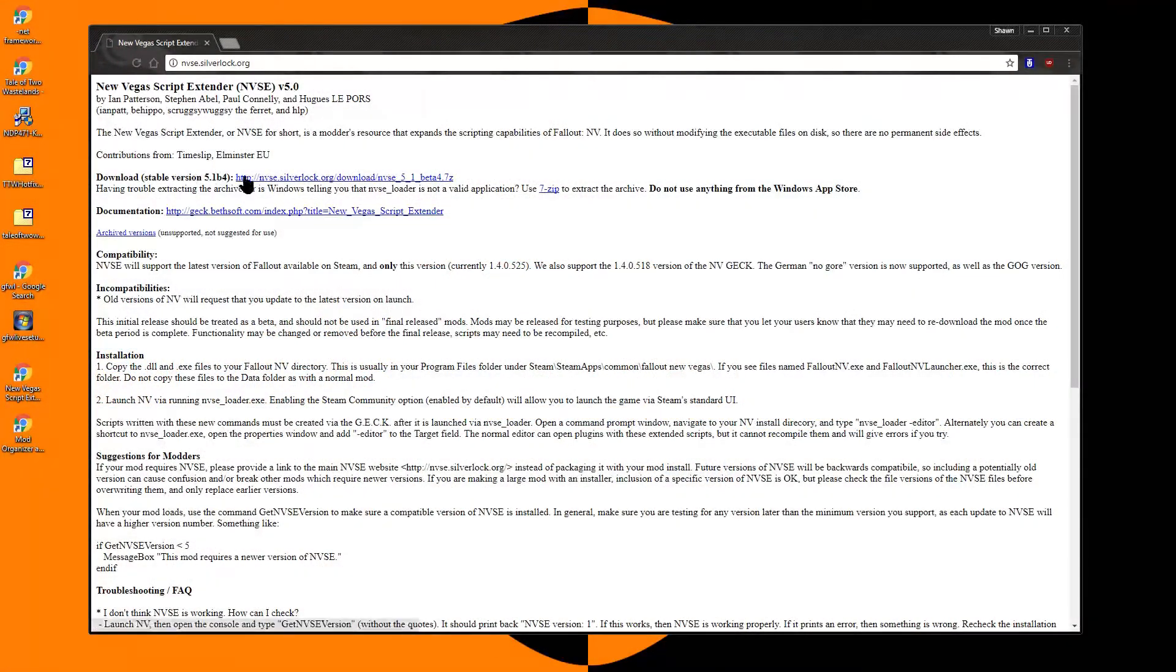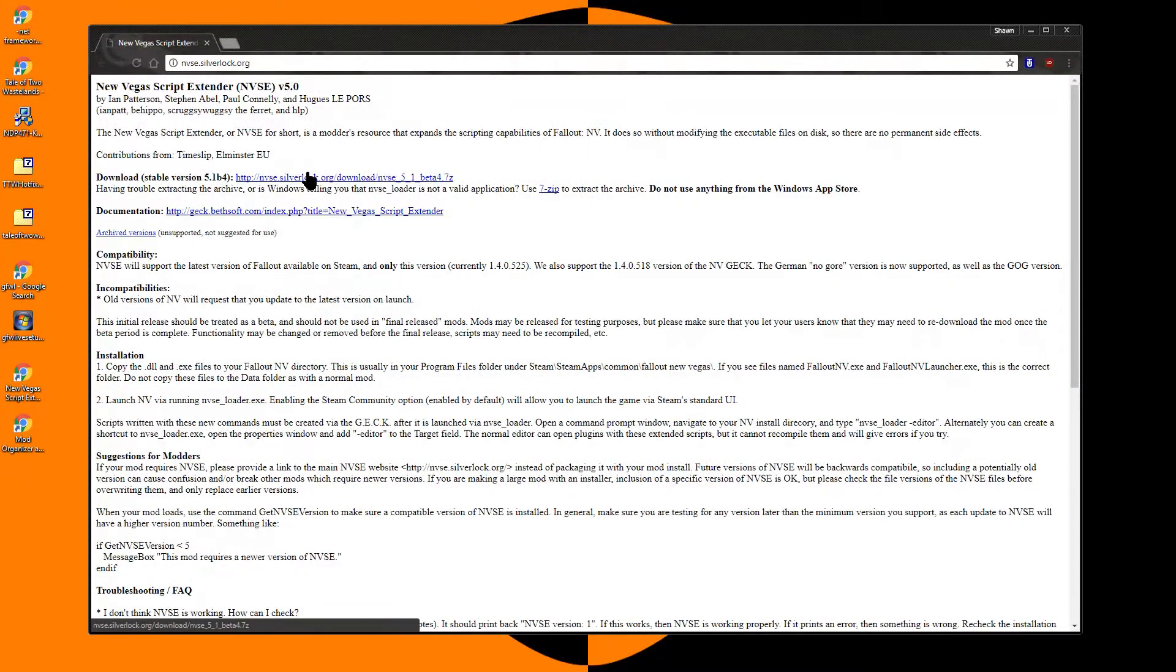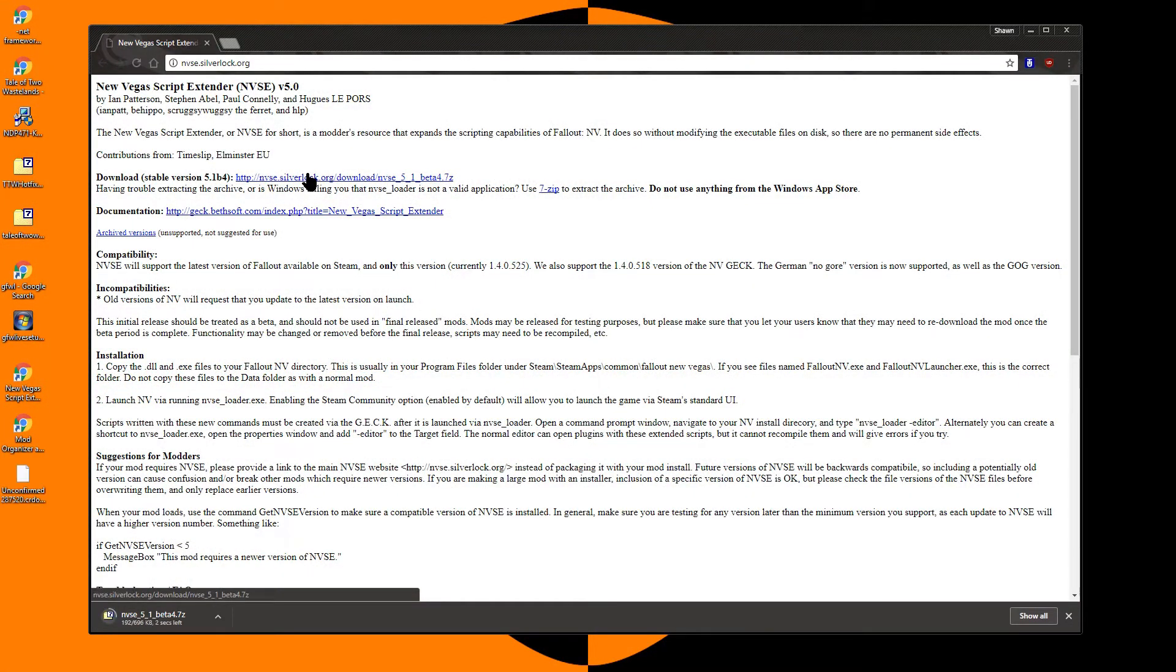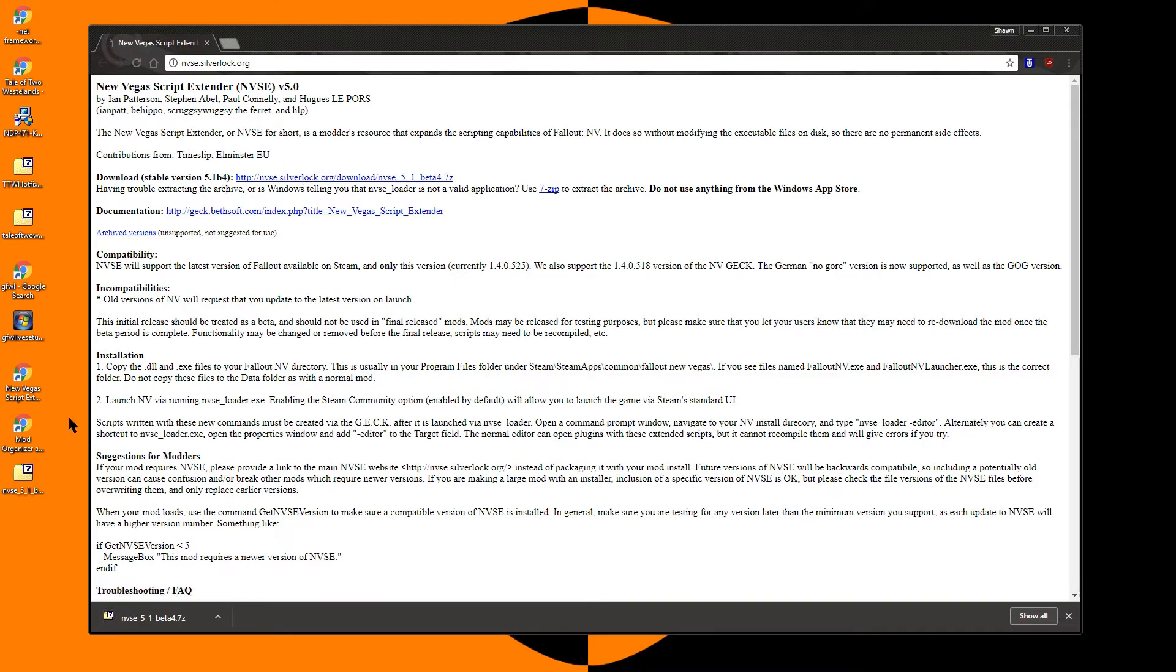The next step will be to download the New Vegas Script Extender. This is required for the Tale of Two Wastelands installer as well as many mods. Download the most recent stable version.